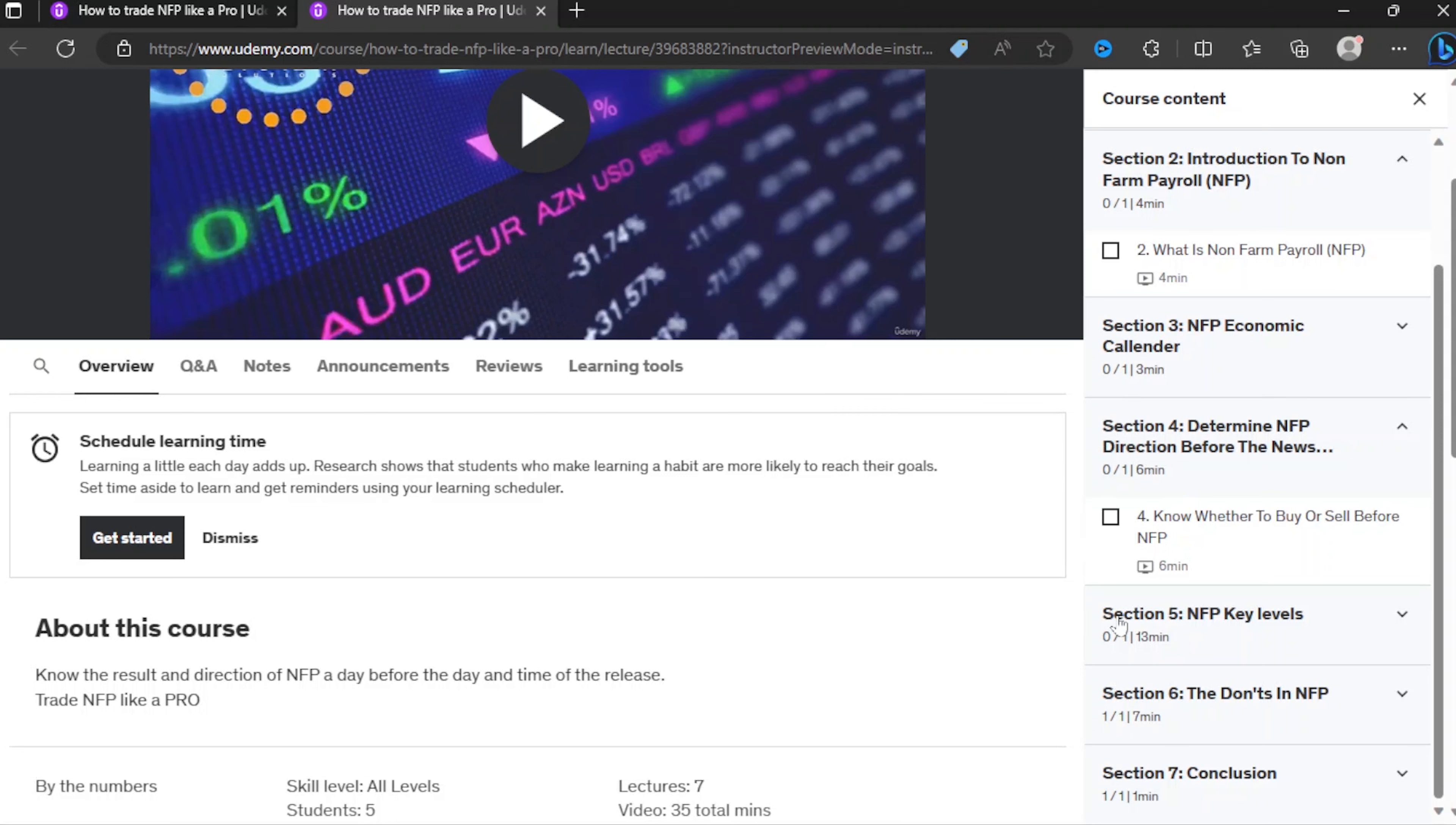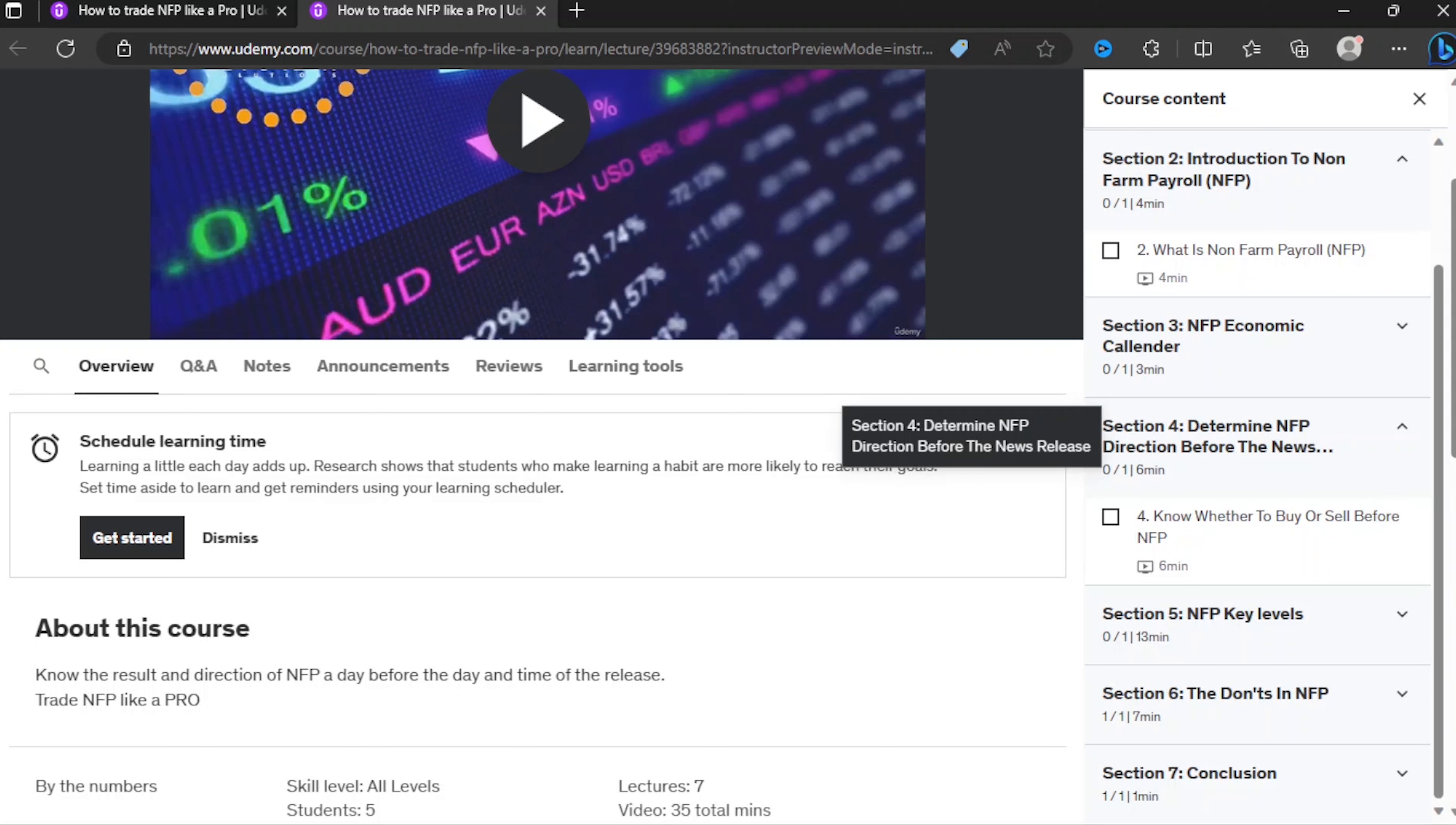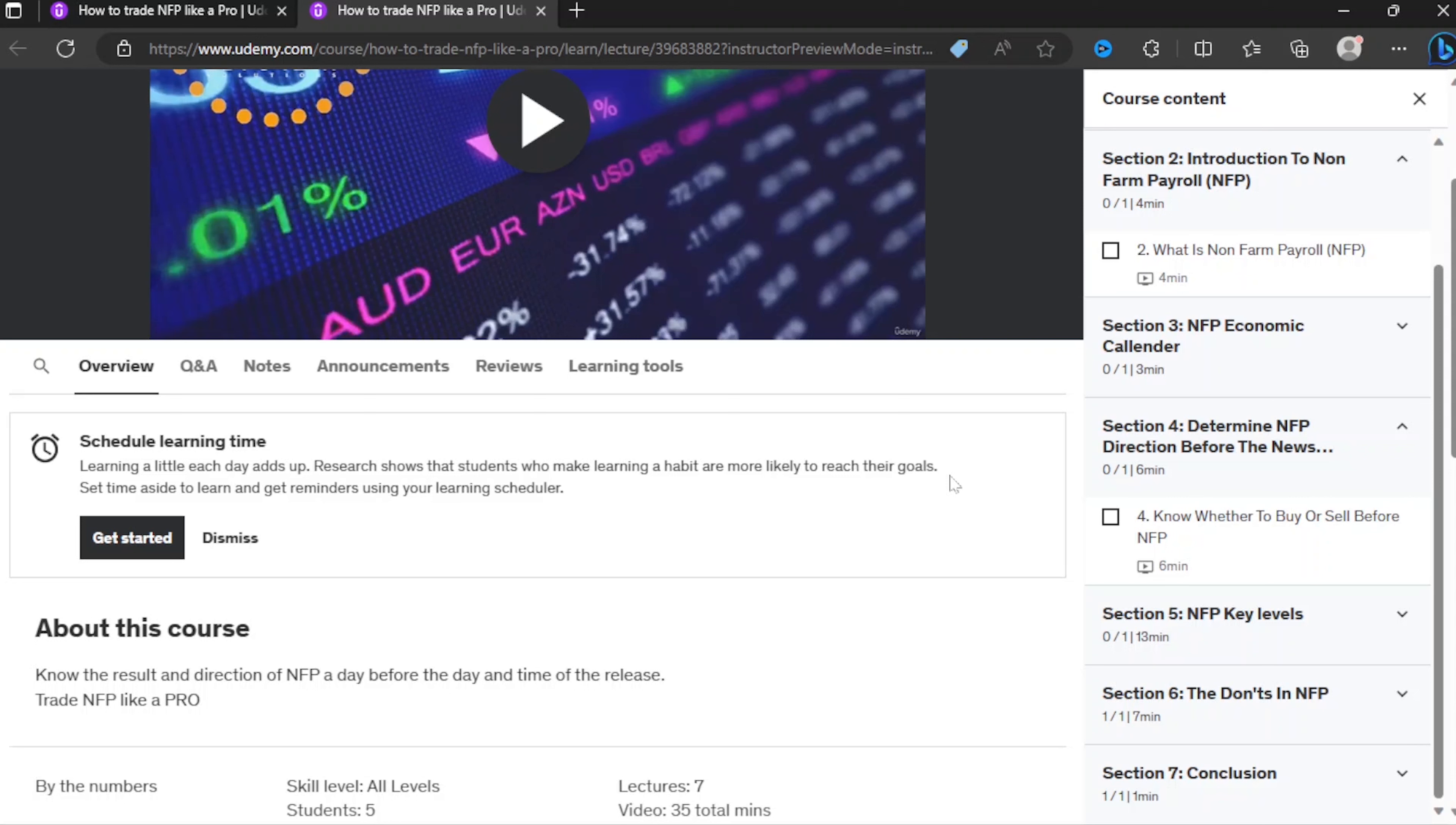This is the course on how to trade NFP like a pro where I've showed you guys my biggest secret. It's free for the first 1000 people for the first five days, and after that is going back to the normal price. The coupon code is below in the description. Use the code to access the course.